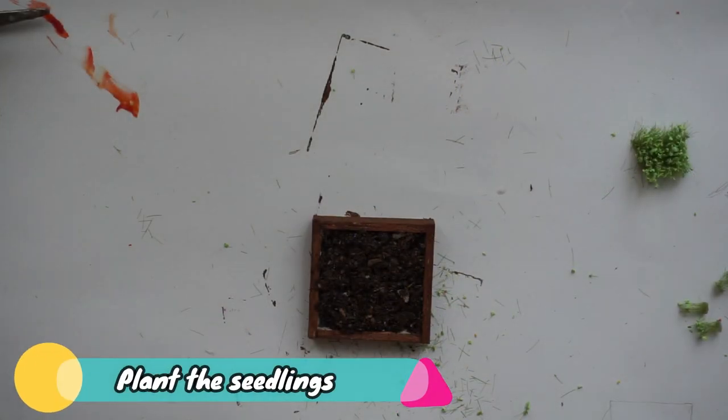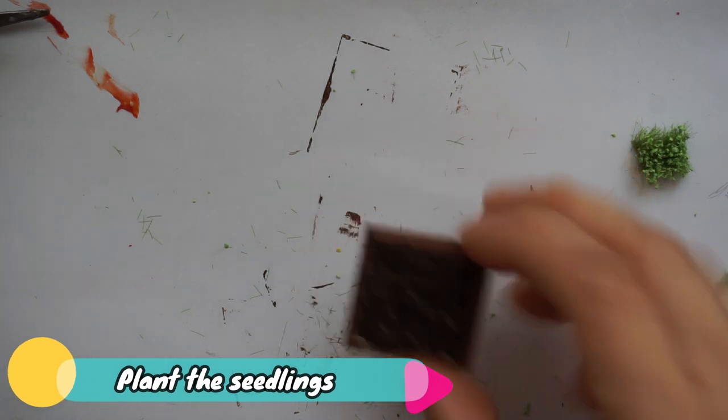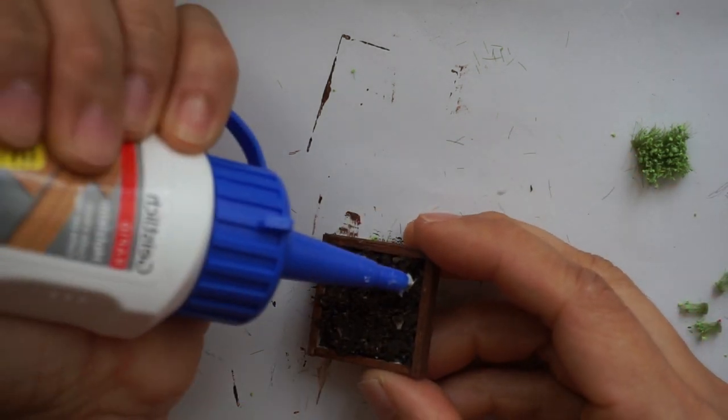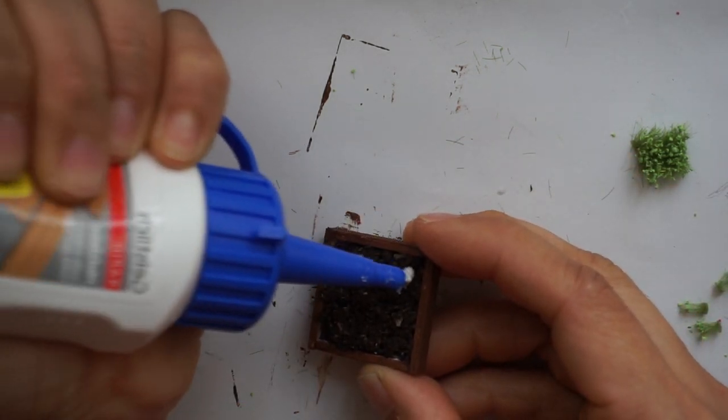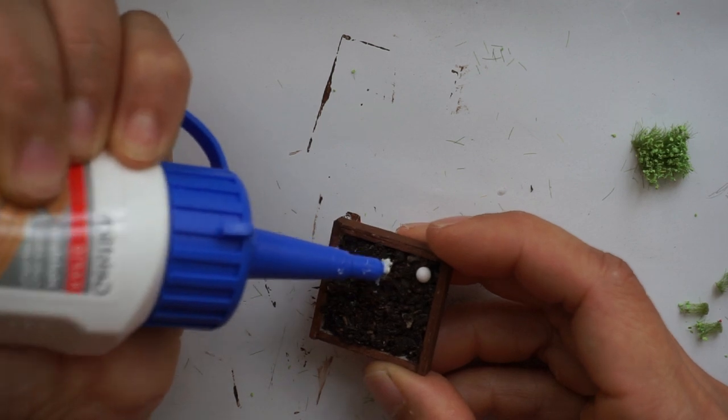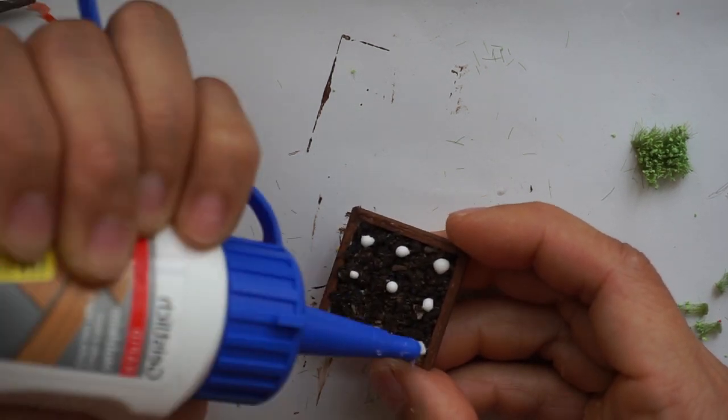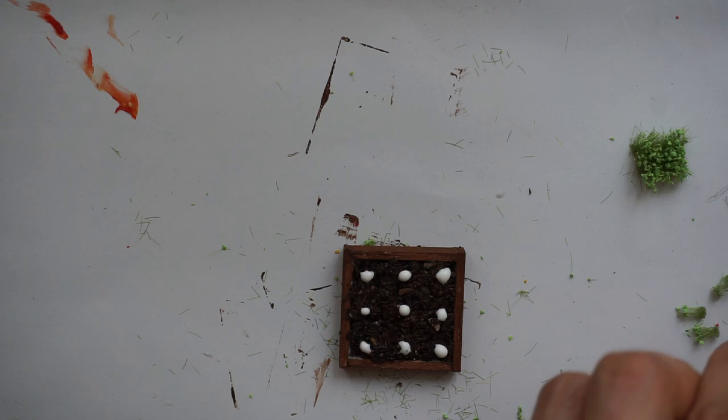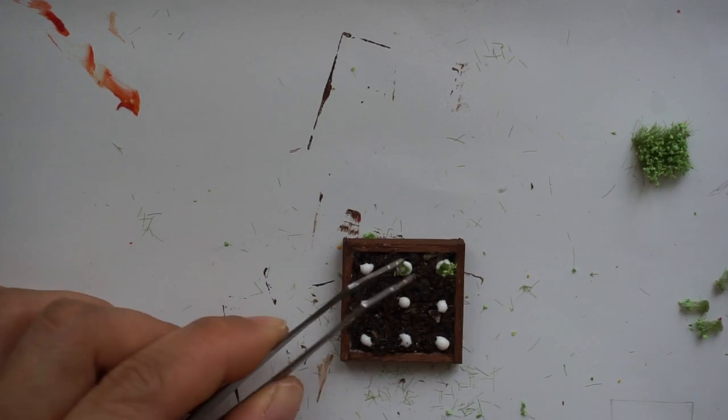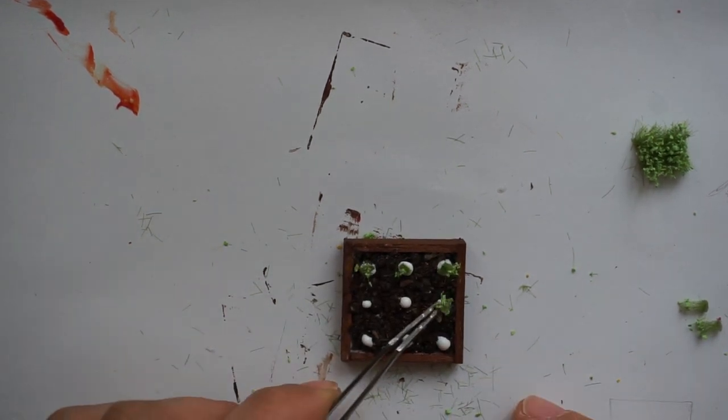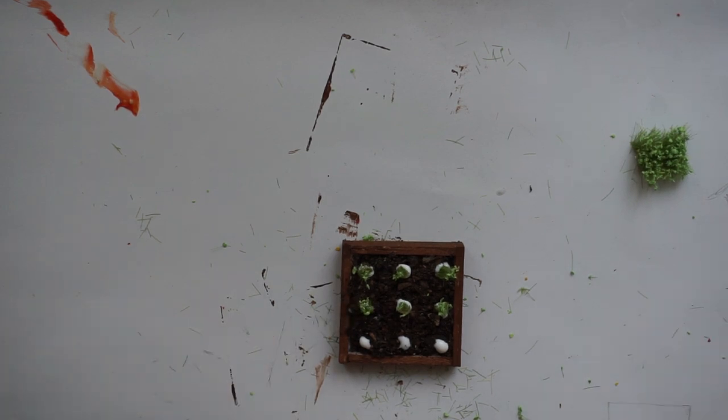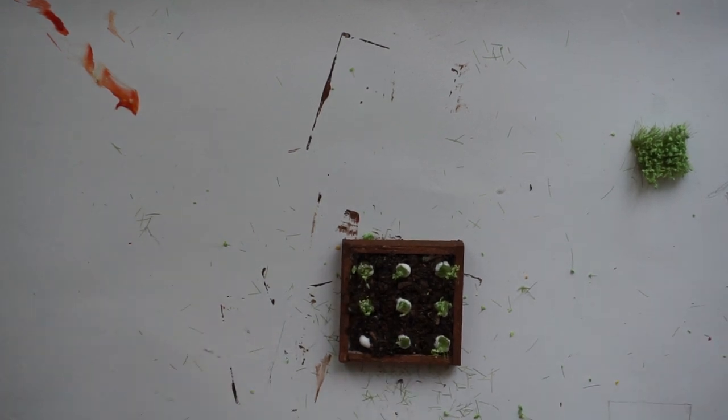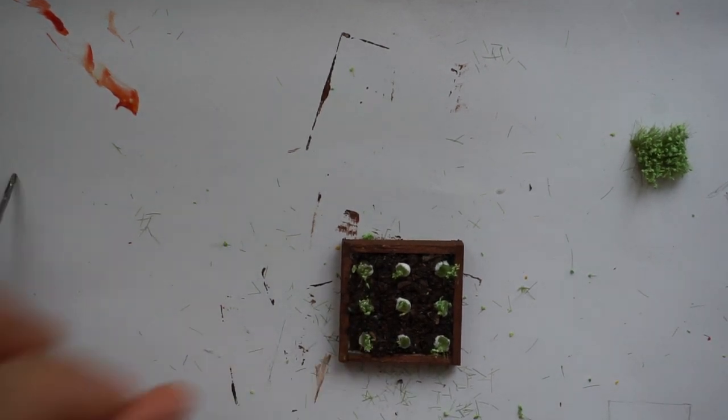After cutting enough seedlings, I applied glue dots into the seedling flats, then planted each seedling where the glue dots are. That's it—that's how simple and easy the project is.